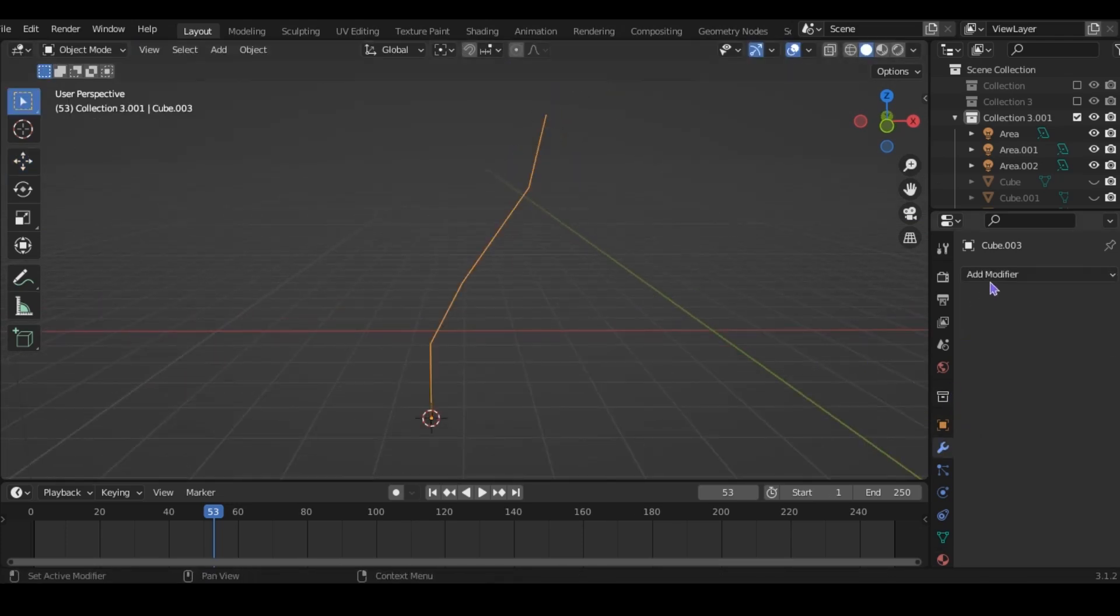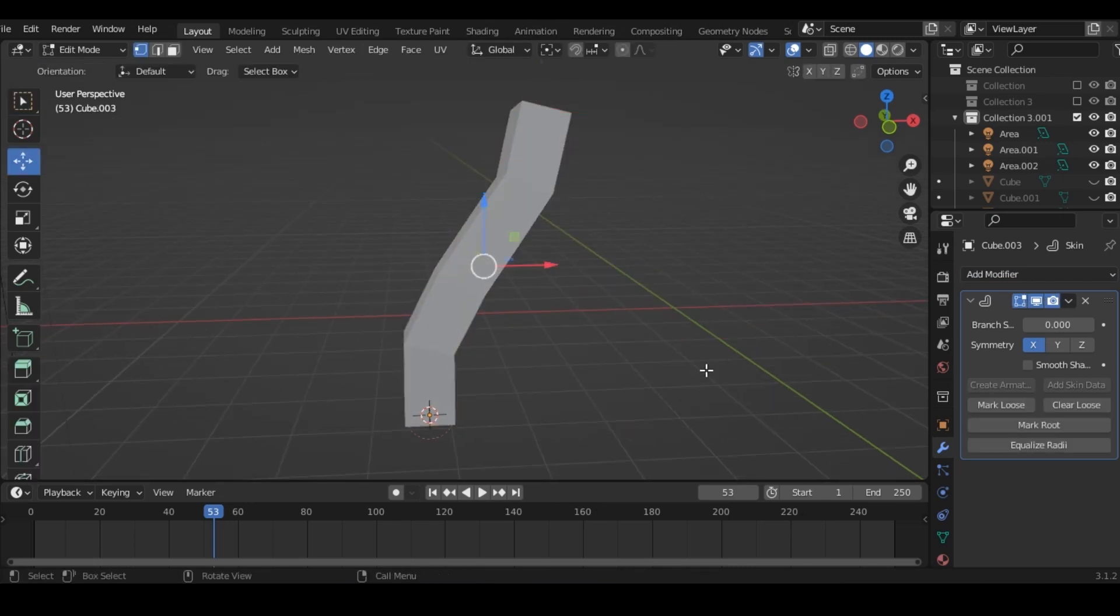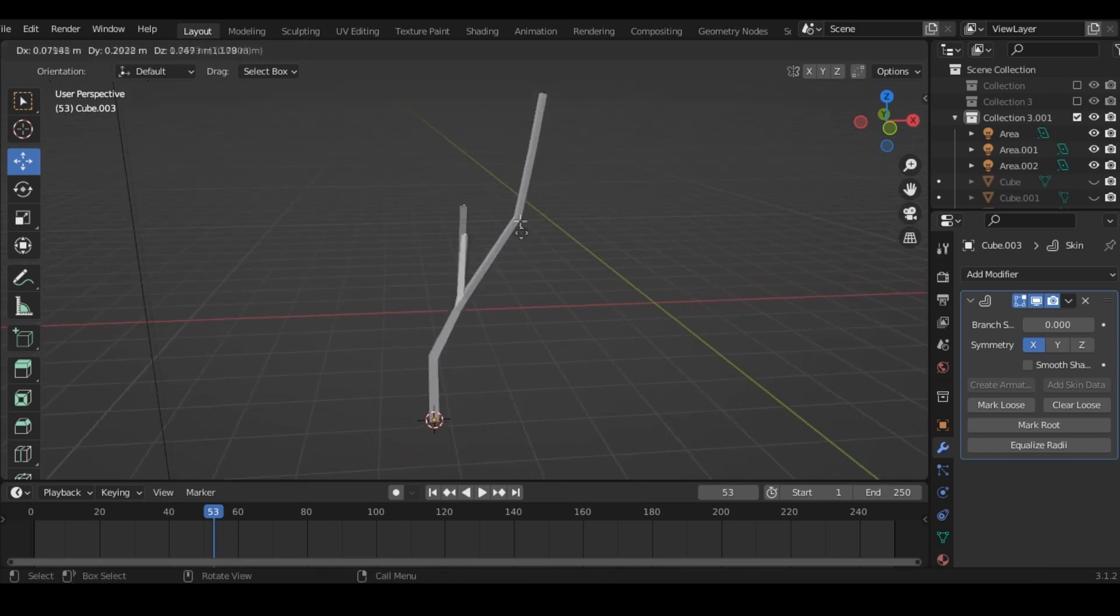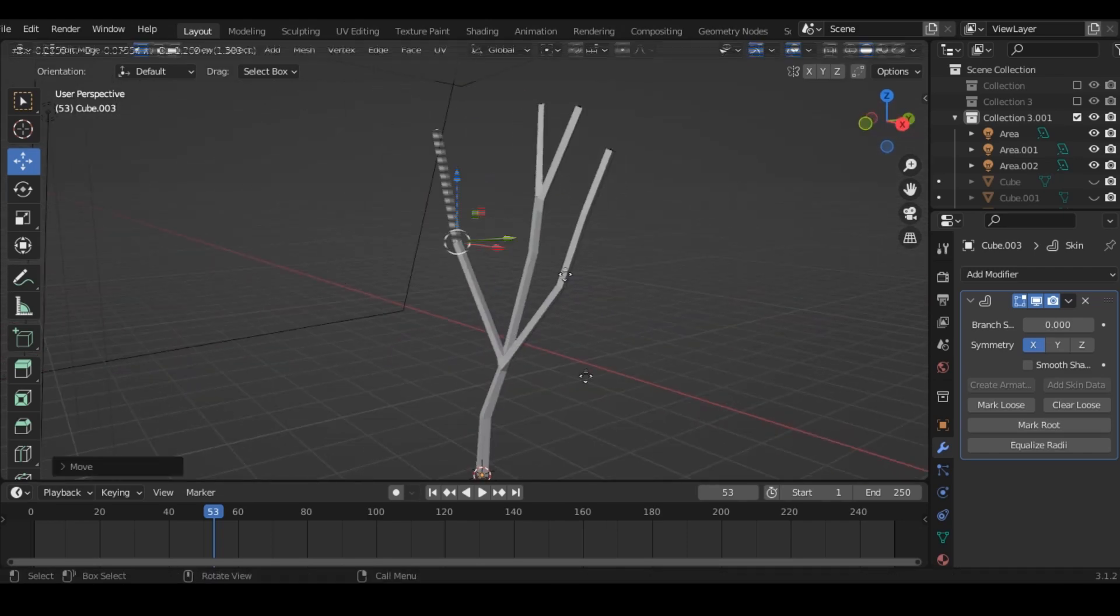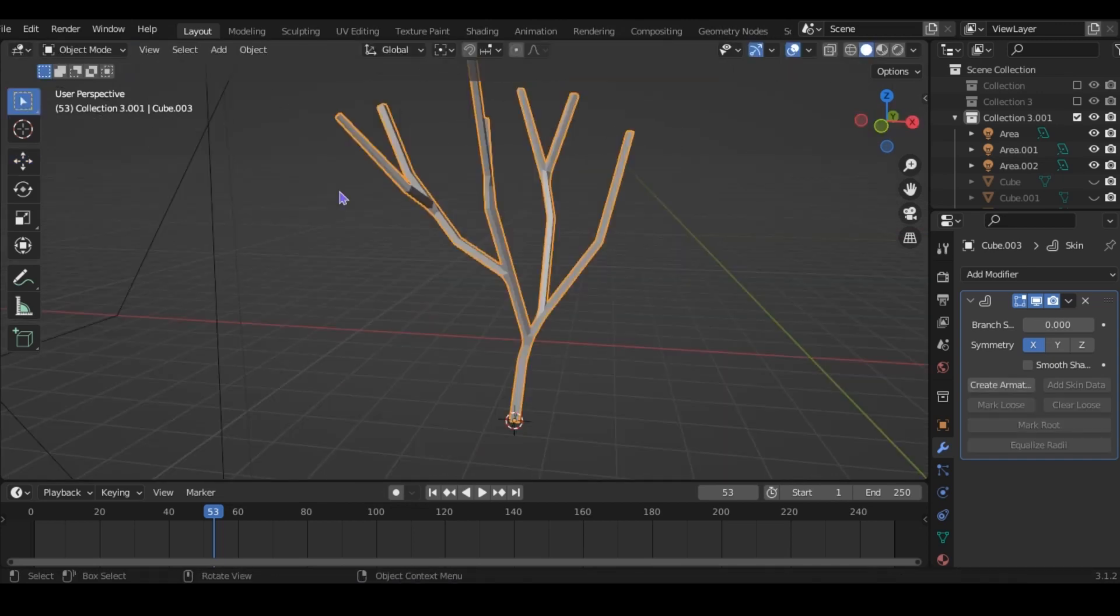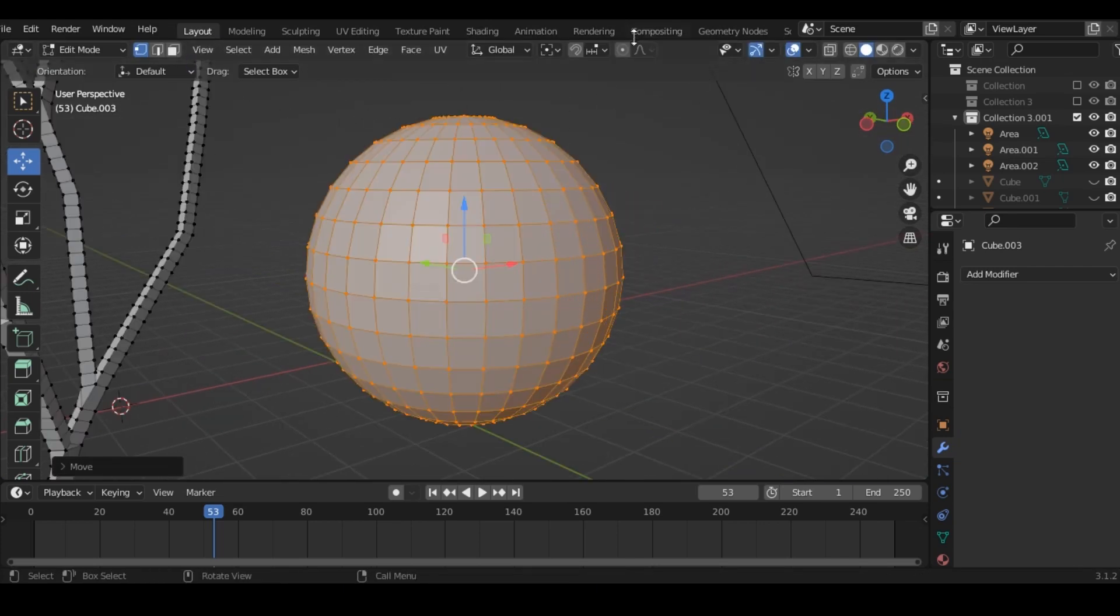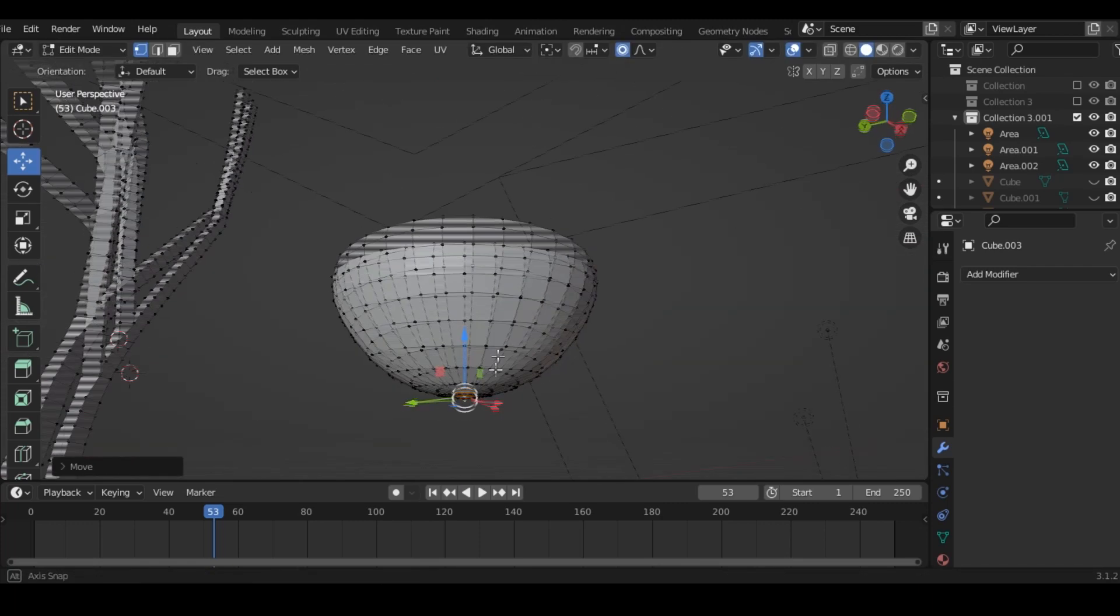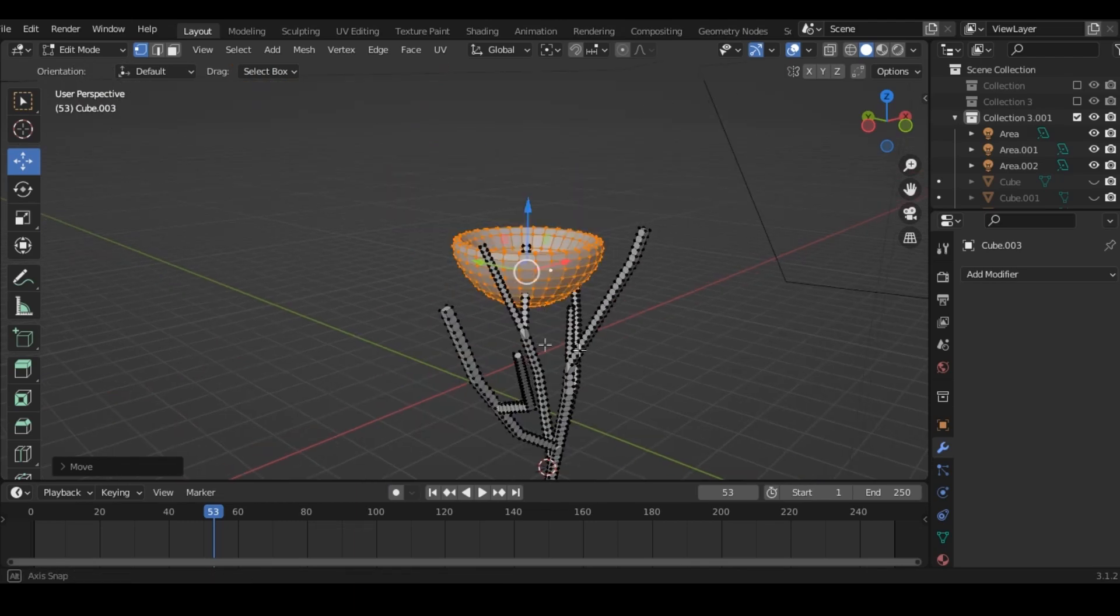Extrude it up a bit. And then add a skin modifier. Control A to change the width. And keep extruding until you have a tree shape. I think that should be good. Now let's add the leaves. First, add a sphere and shape it into like a bowl shape. Now move it to where you want the leaves to be.